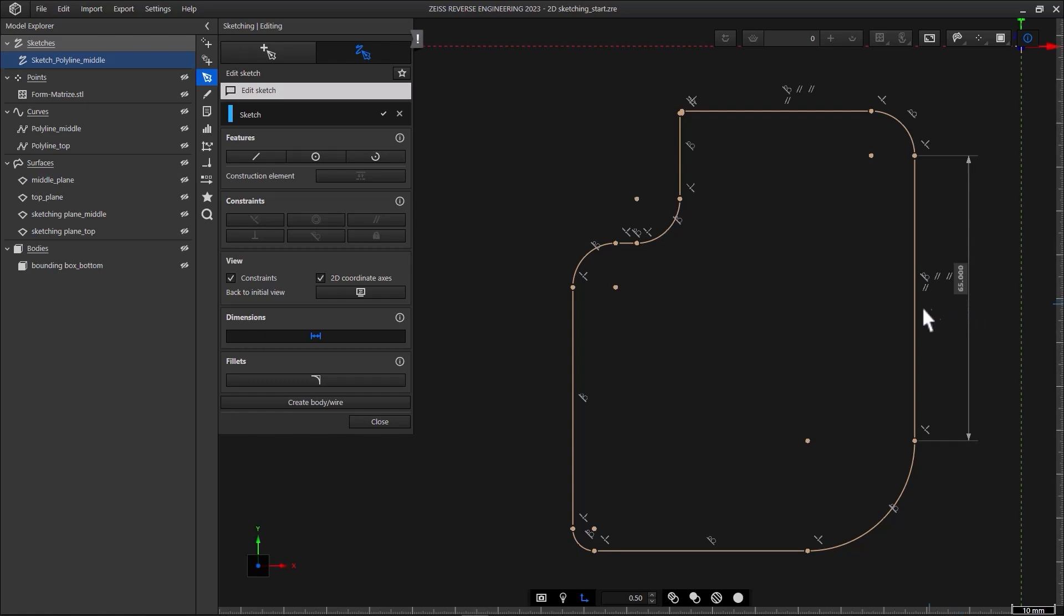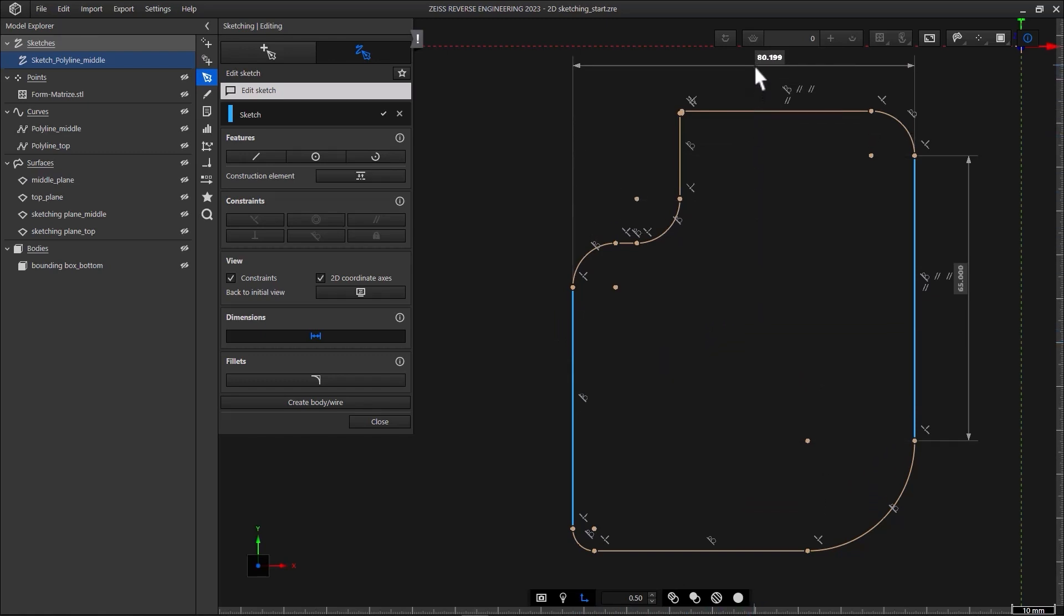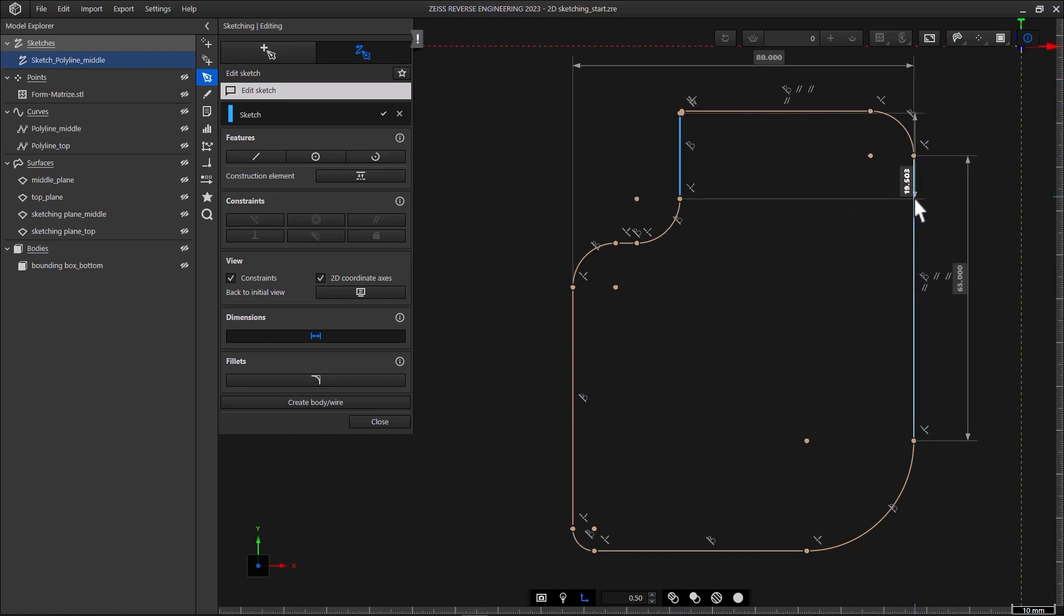If you want to define distances, you need to select both elements. Select the line here for example. To define the distance, click on the second line over here. The arrow then indicates the distance you're defining. Move to wherever you want to place the label and place it by clicking the left mouse button. Enter the value for the distance and you're done. This process is super fast. I only broke it down to clarify the mouse commands. Feel free to try it yourself.